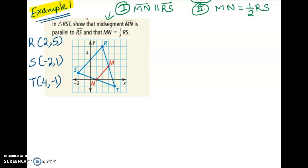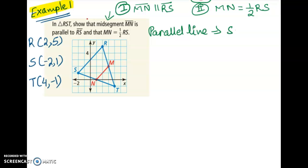To prove that these segments are parallel — if you recall, lines are parallel when the slopes are the same. So for parallel lines, we need the same slope.